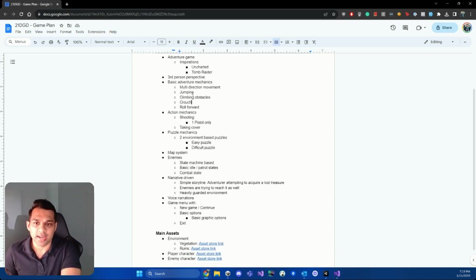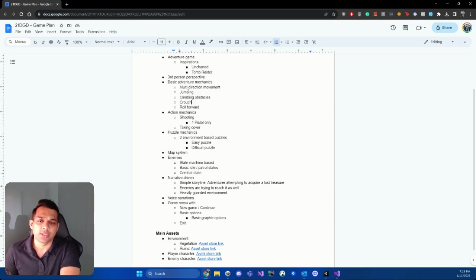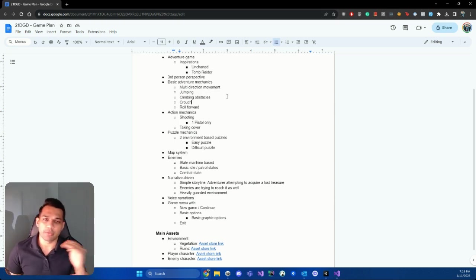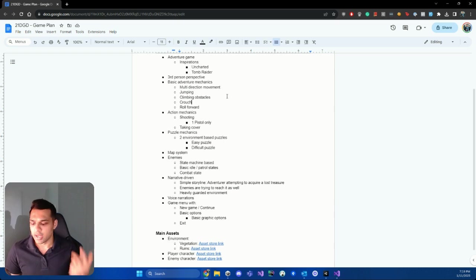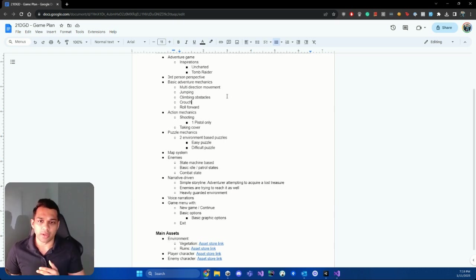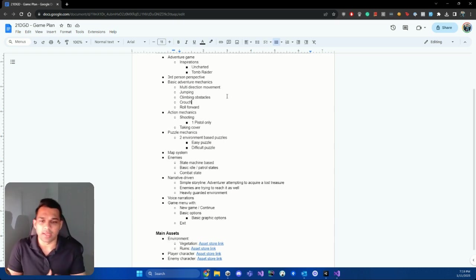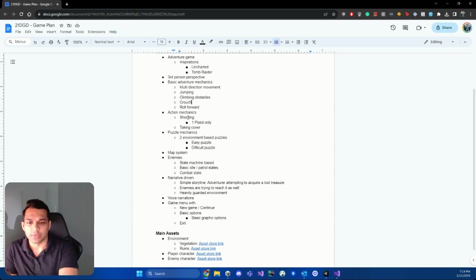So the next thing is basic adventure mechanics. So we've got multi-directional movement for the player, we've got jumping, climbing obstacles, crouch, roll forward, and things like that. You can even take cover as well. So we just noted over here.